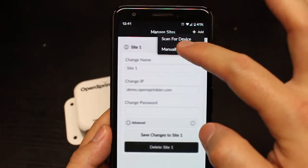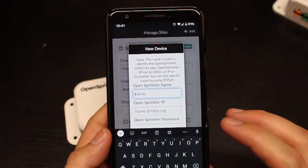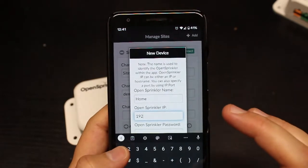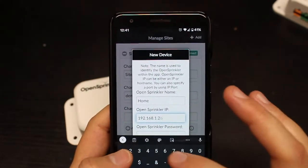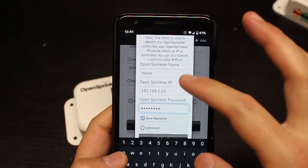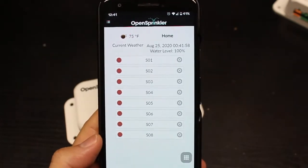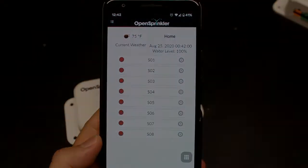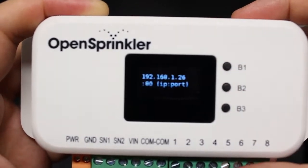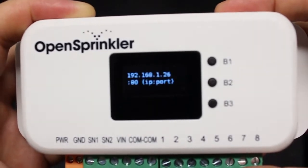So you can click on Add, then Manually Add Device. You can give your OpenSprinkler an easy-to-remember name such as 'home', then type in the IP address that you saw on the LCD screen, and finally the device password. Then you'll see the same home page as before. If you don't remember the IP address, you can just click B1 on the controller — that will show the IP address on the LCD screen.